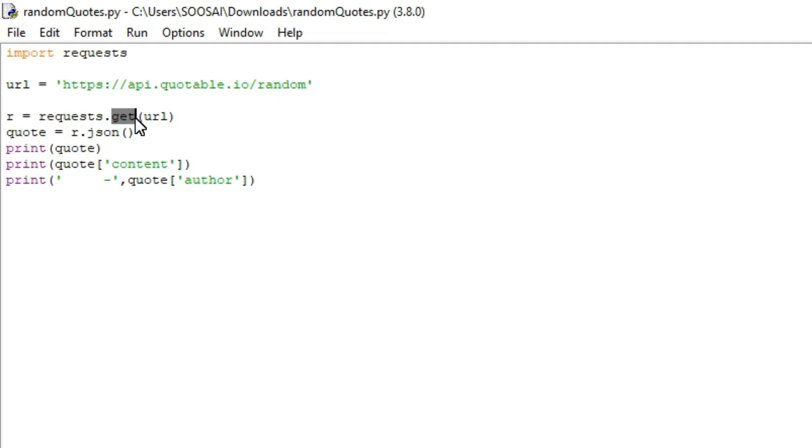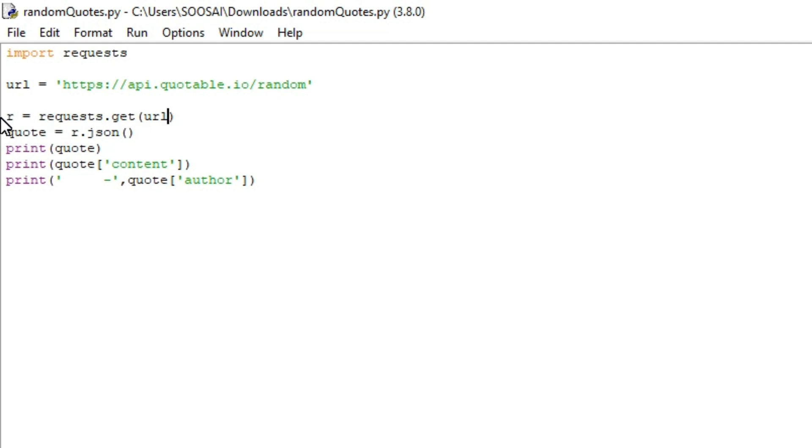So for that purpose, we're using this .get function. You have to specify the URL inside that function. That's what I did in this line.